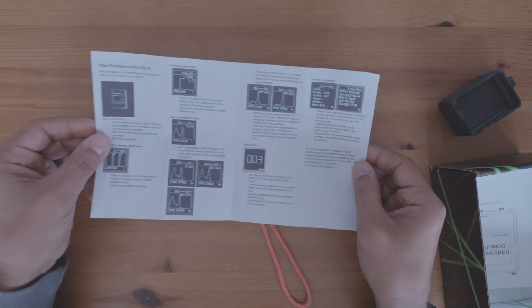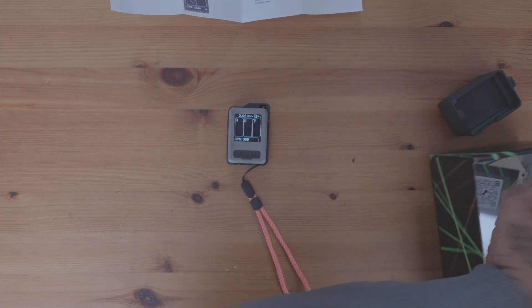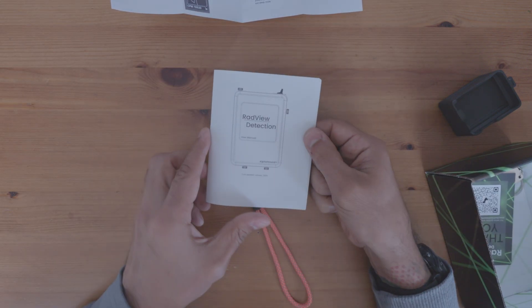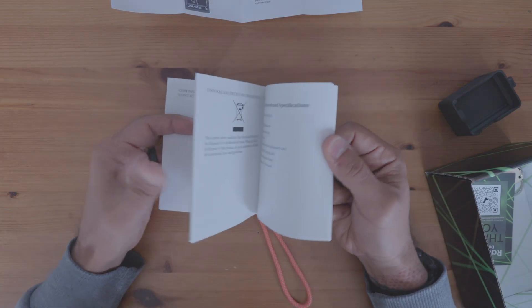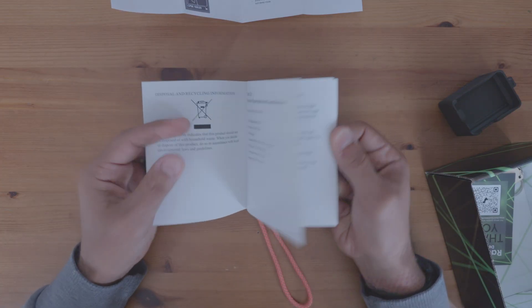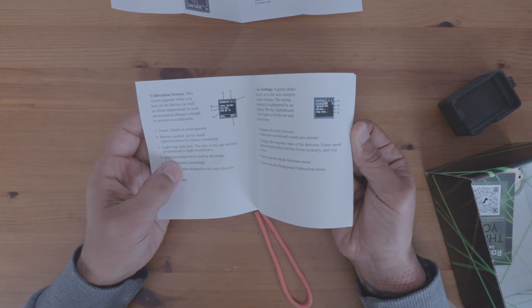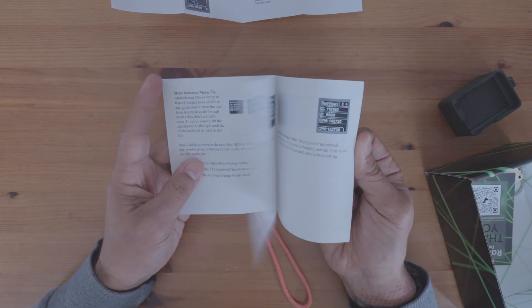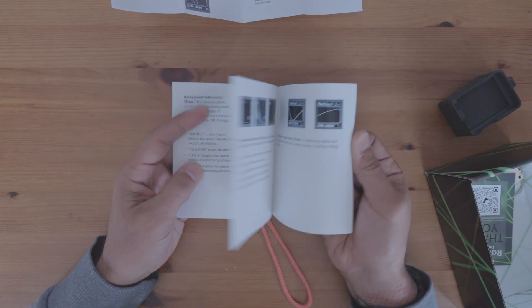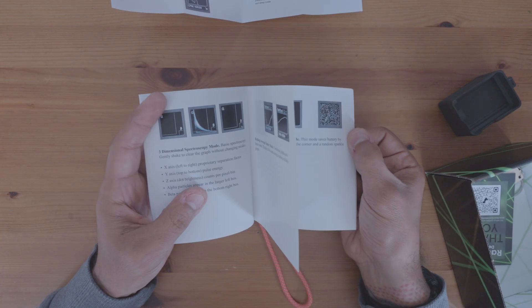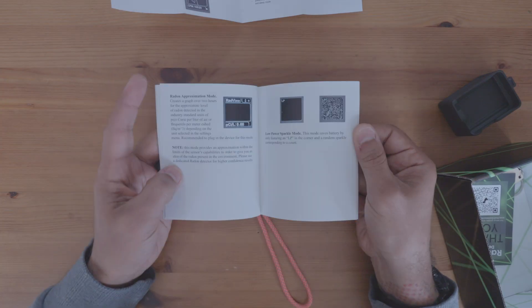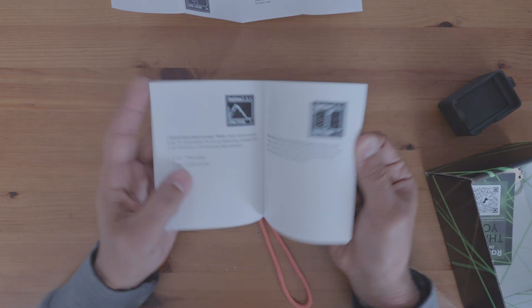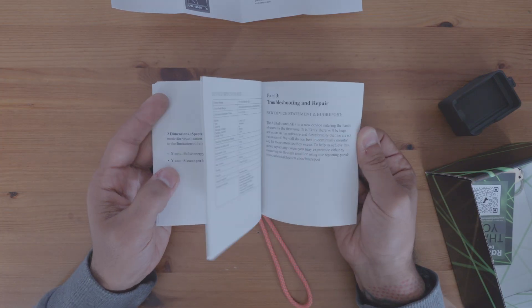So you have that. And then we have the RadView detection. It does come with a book that you can read for calibrations, mode selections, background sub. I would give this a read because they put it in here for a reason, right?